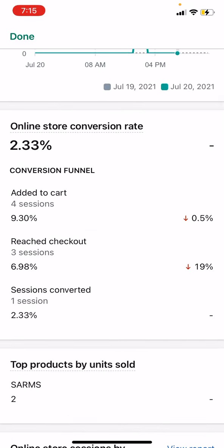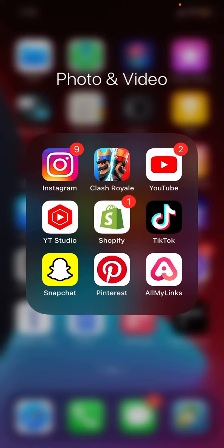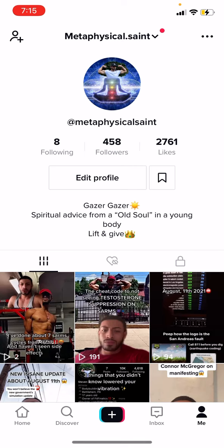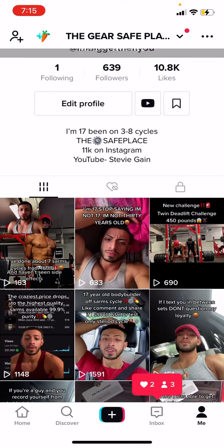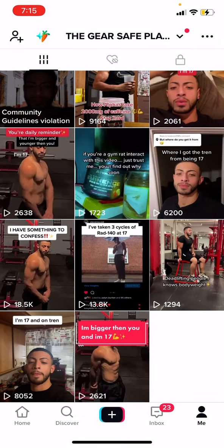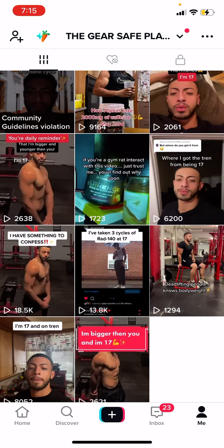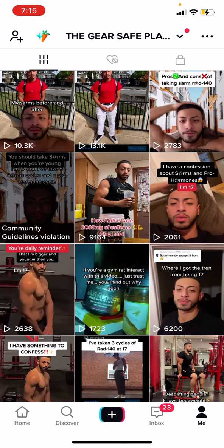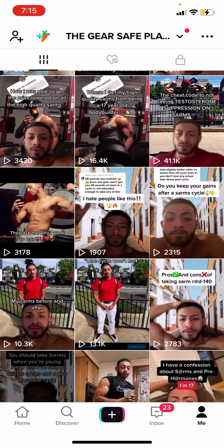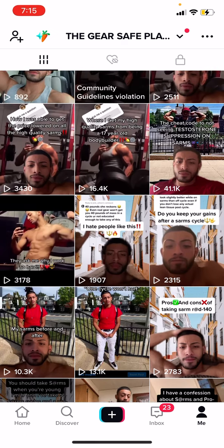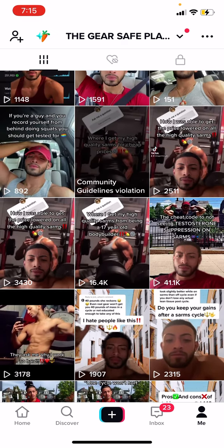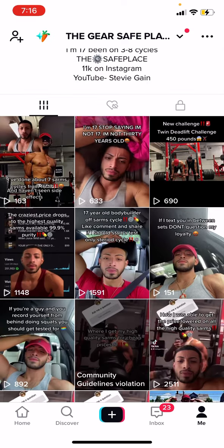First, what you want to do is download TikTok. Once you get TikTok, you want to post controversial topics about what you are selling. As you can see, I would post content — and you want it to be as controversial as possible. What happens when it's controversial is you start getting so much more views than your competition.